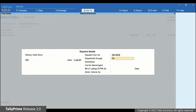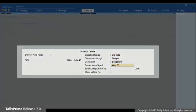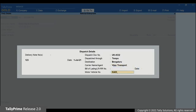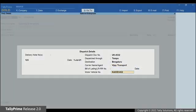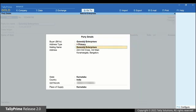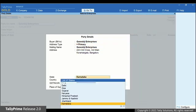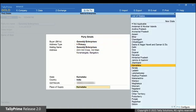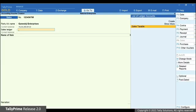Enter the required details in the respective field as applicable. Press Enter and the Party Details screen appears. The details are prefilled as per the information provided in the party ledger. Press Enter. Now, select Sales Ledger and press Enter.